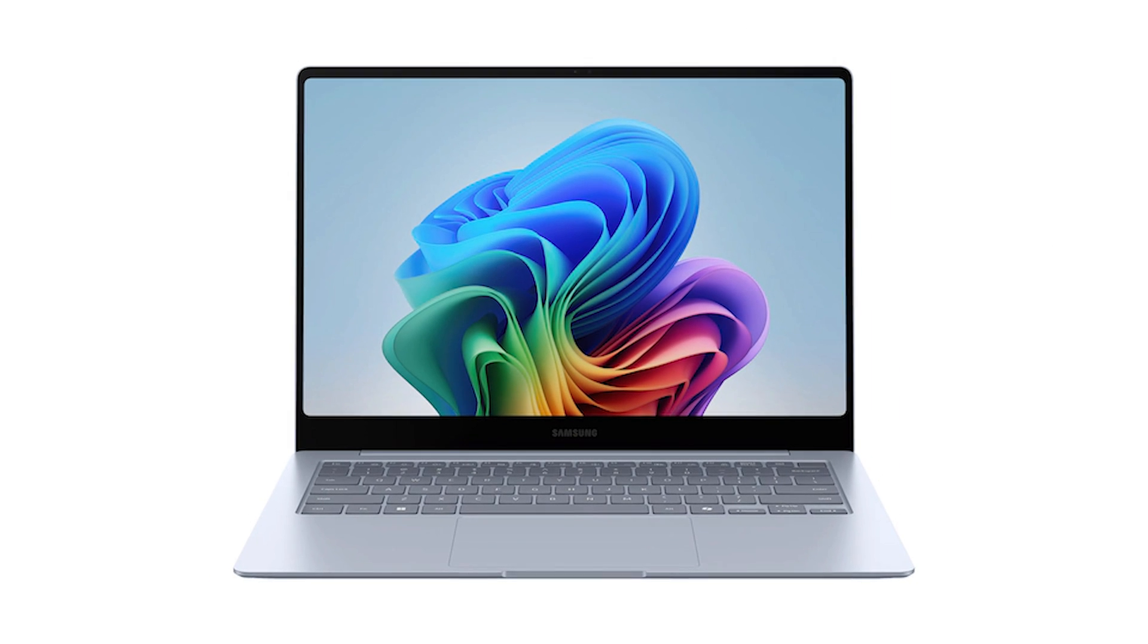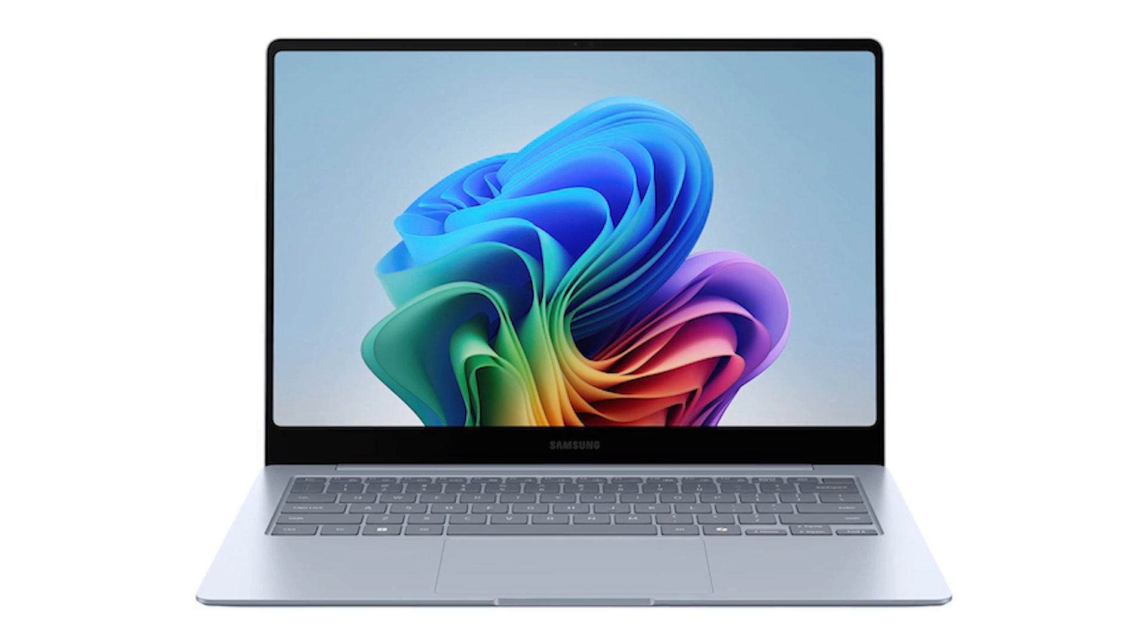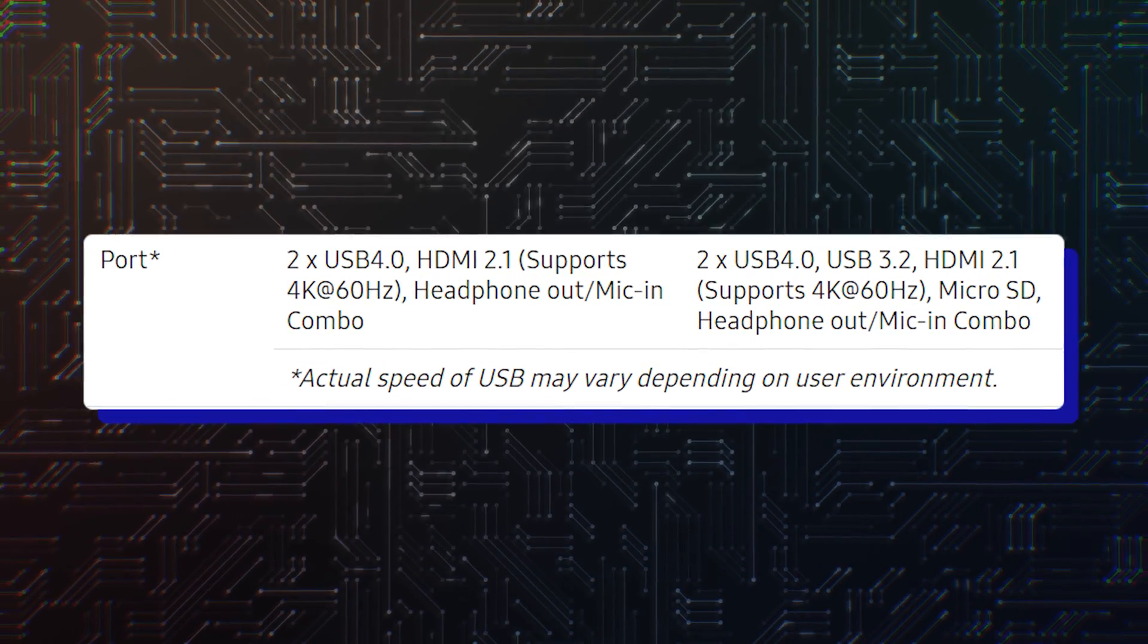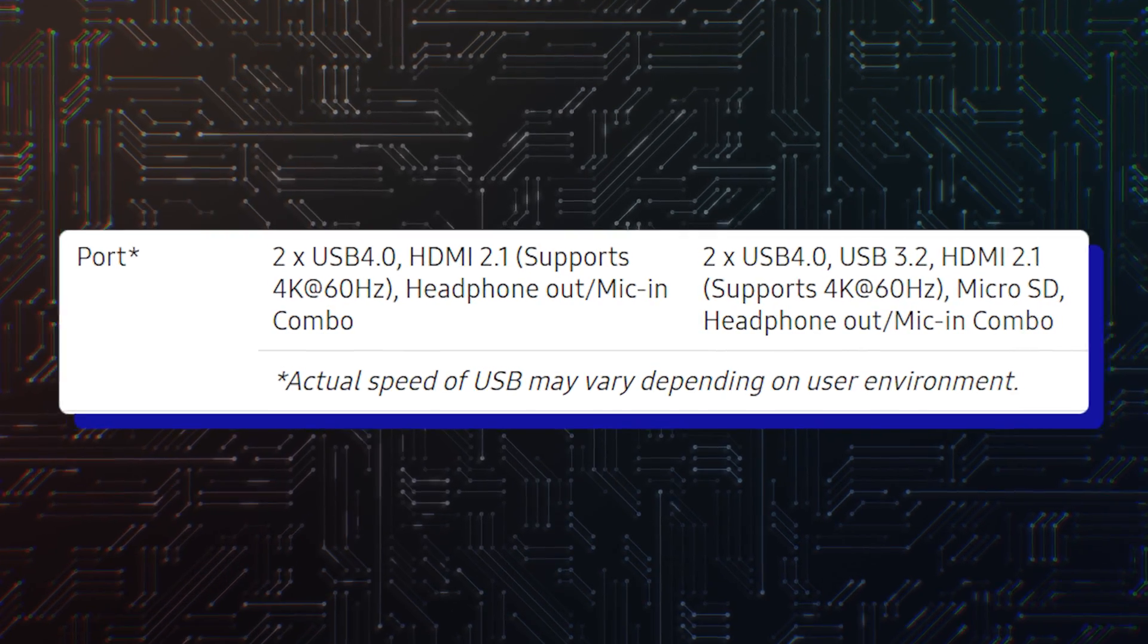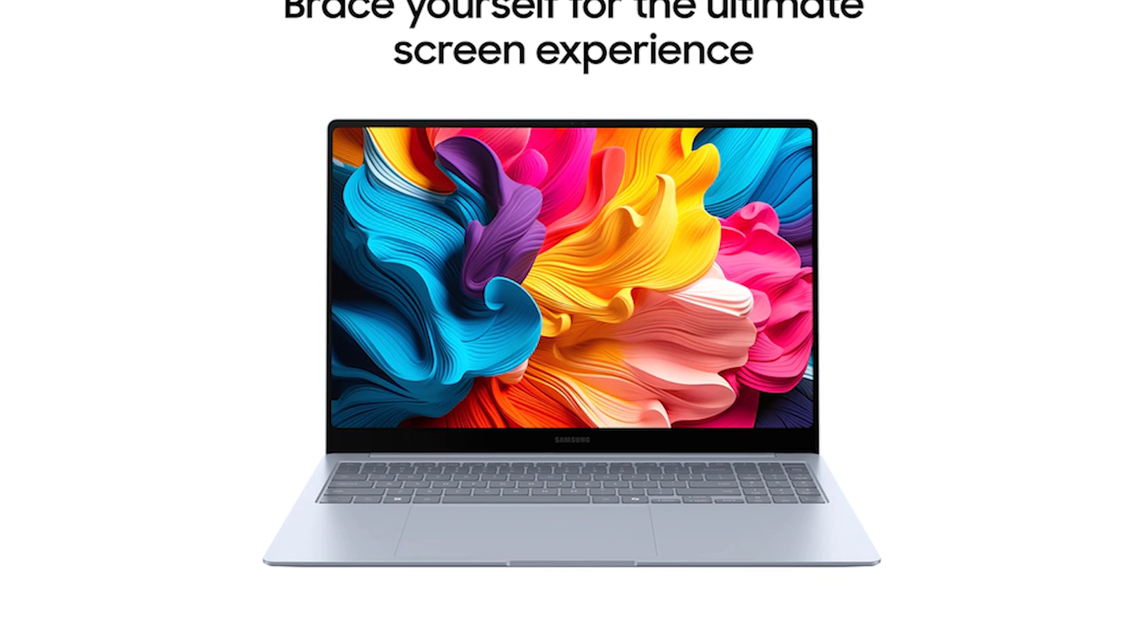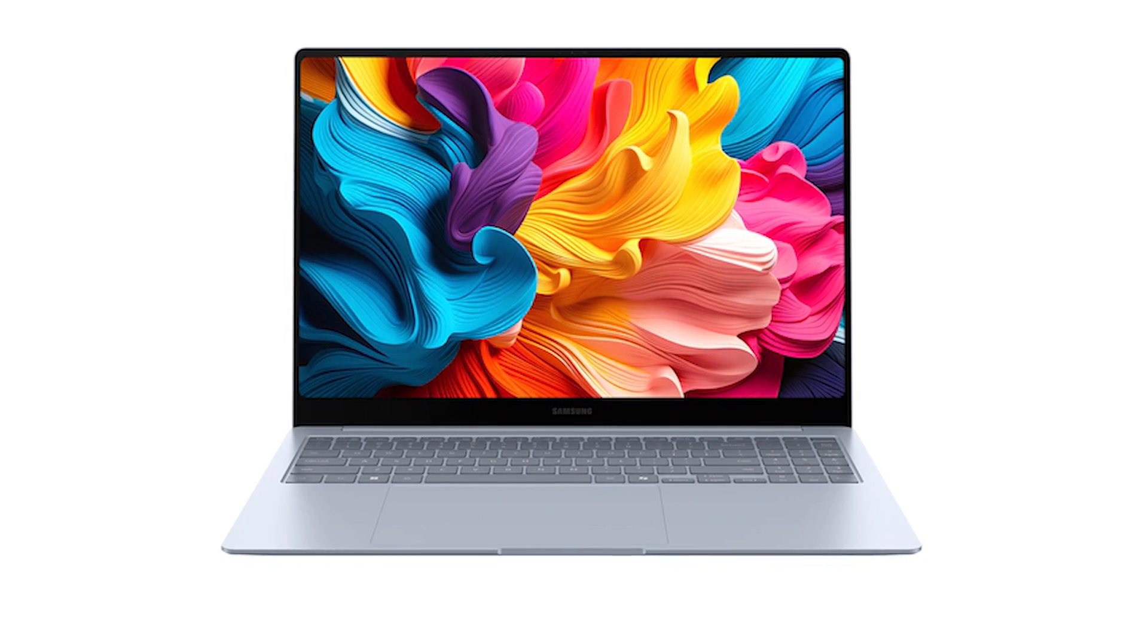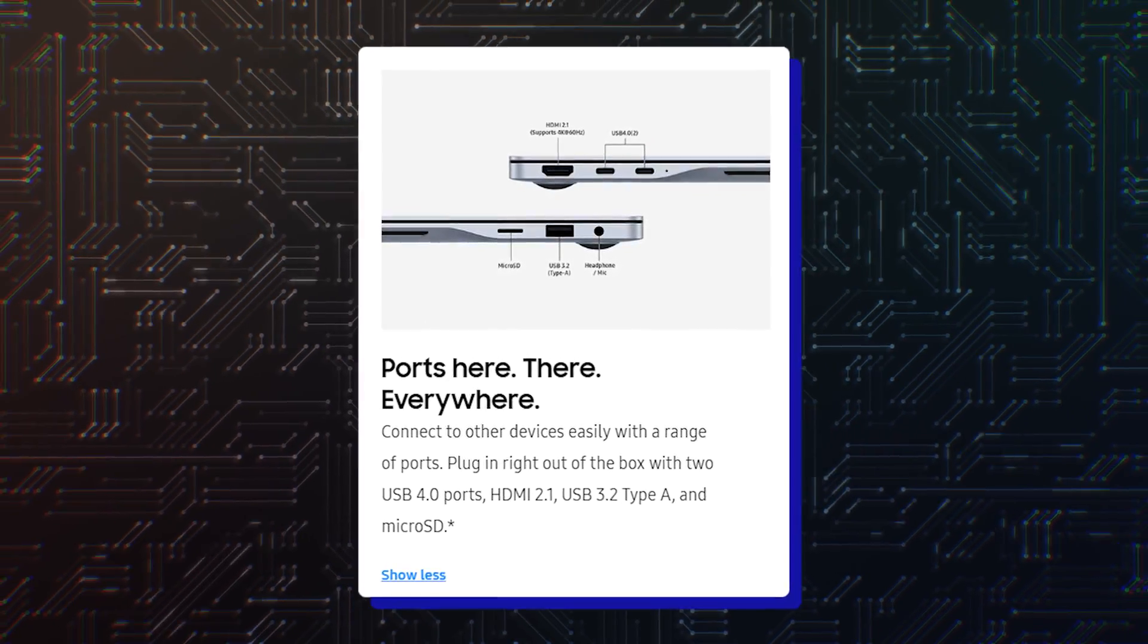The Galaxy Book 4 Edge 14-inch has a 10-keyless keyboard, two USB 4.0 ports, an HDMI 2.1 port, and a 3.5mm headphone jack. The 16-inch Edge Pro has all those features and replaces the 10-keyless keyboard with a full-sized one with a numpad. It also has an additional USB Type-A port and a microSD card slot.